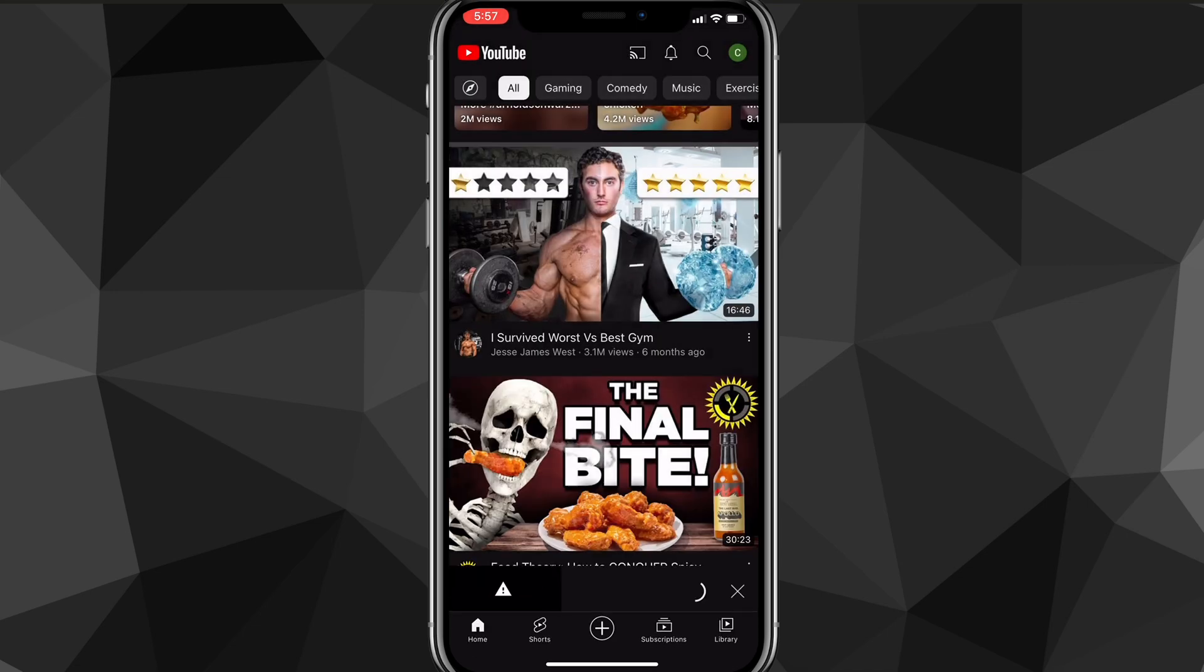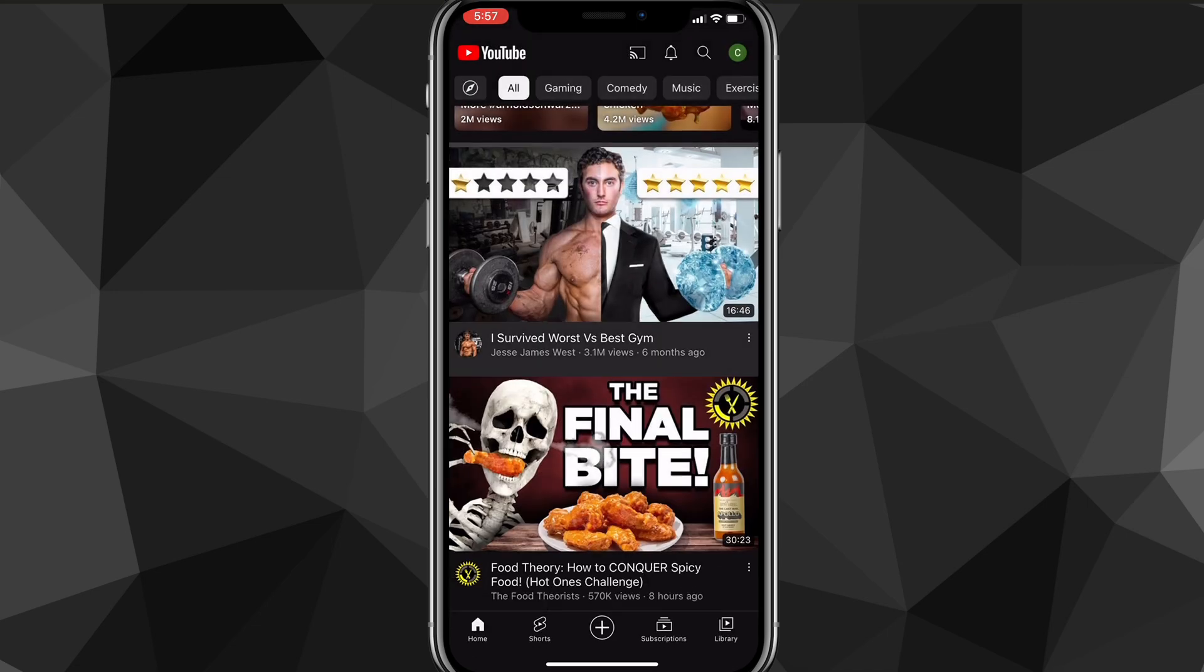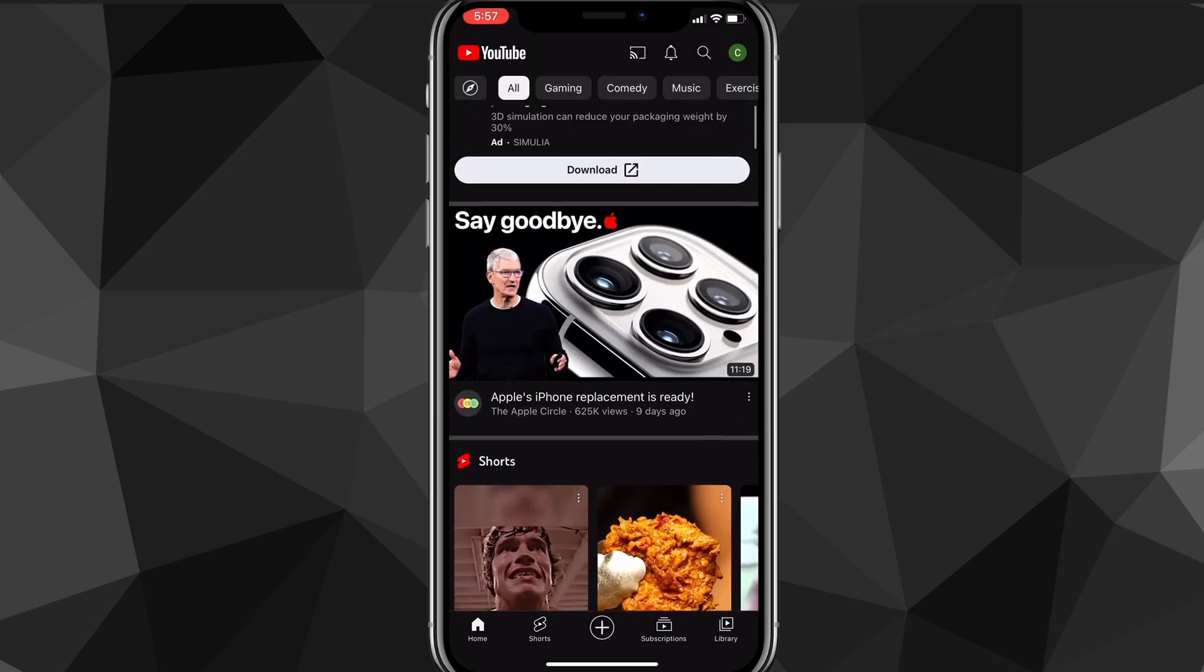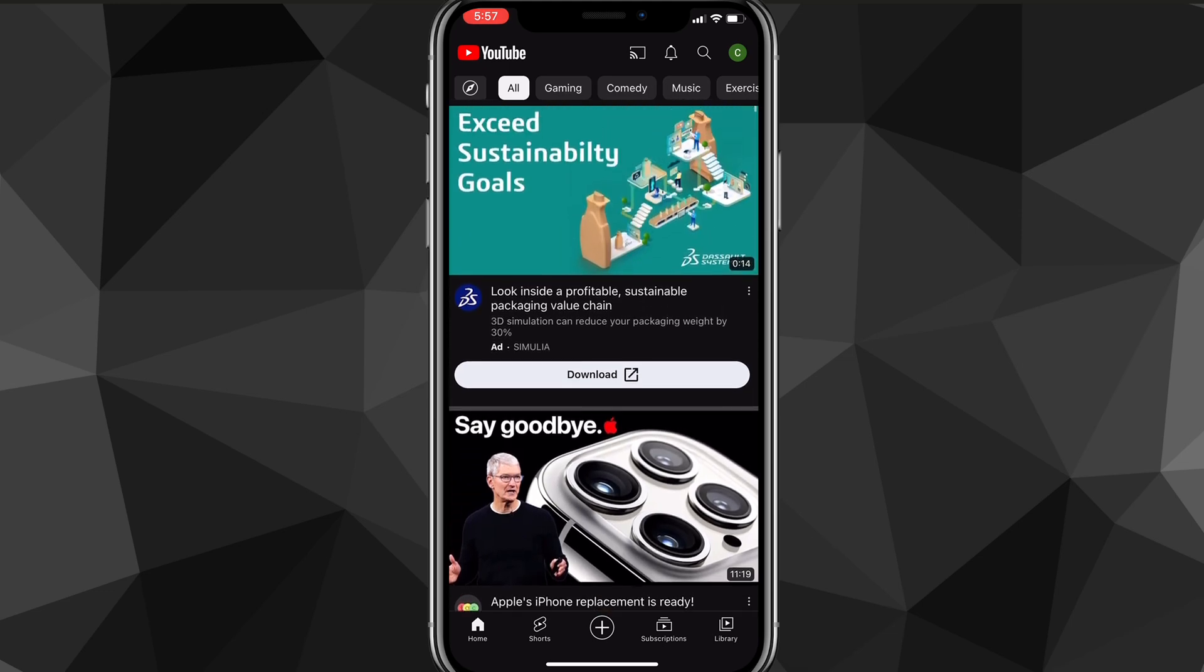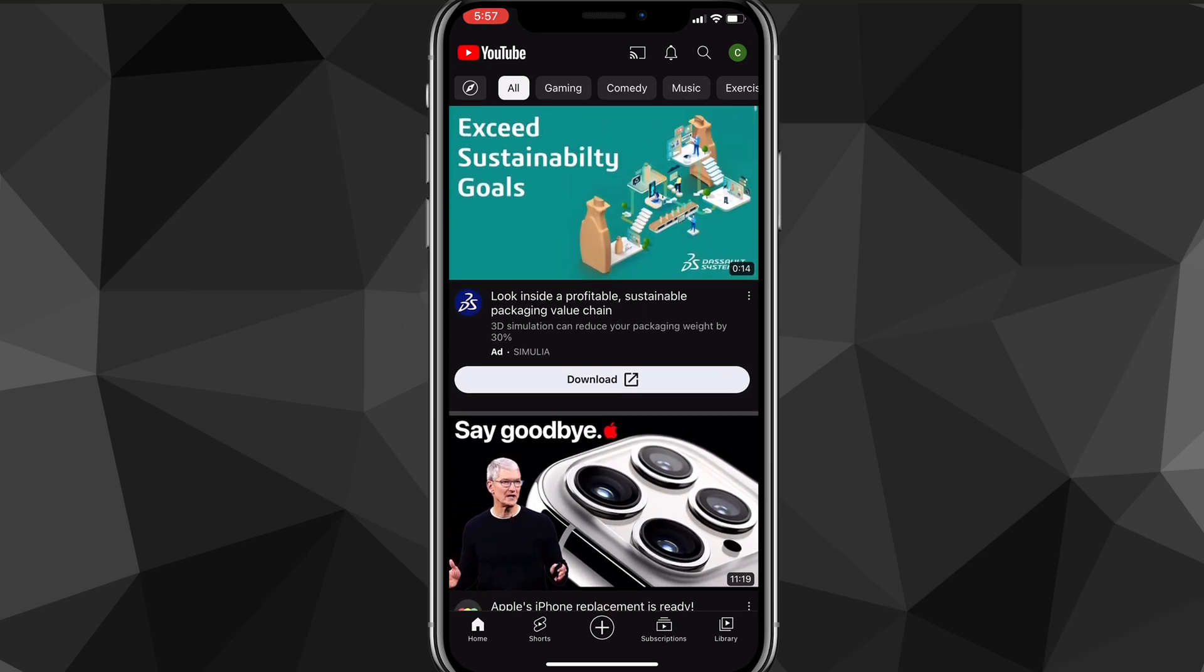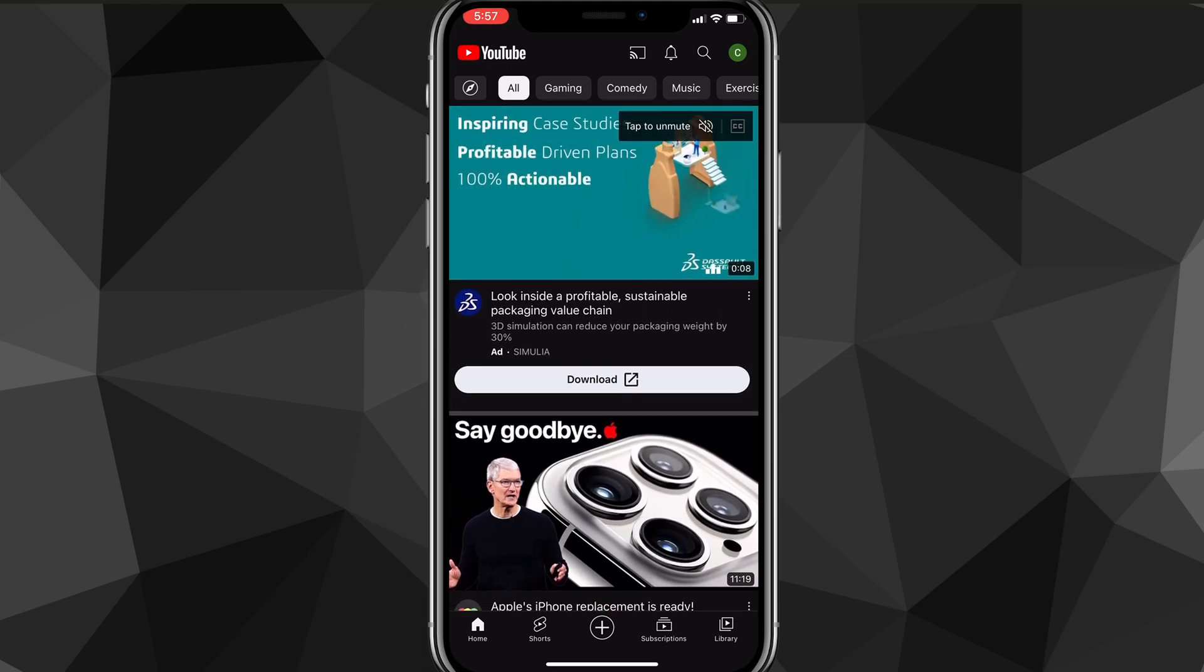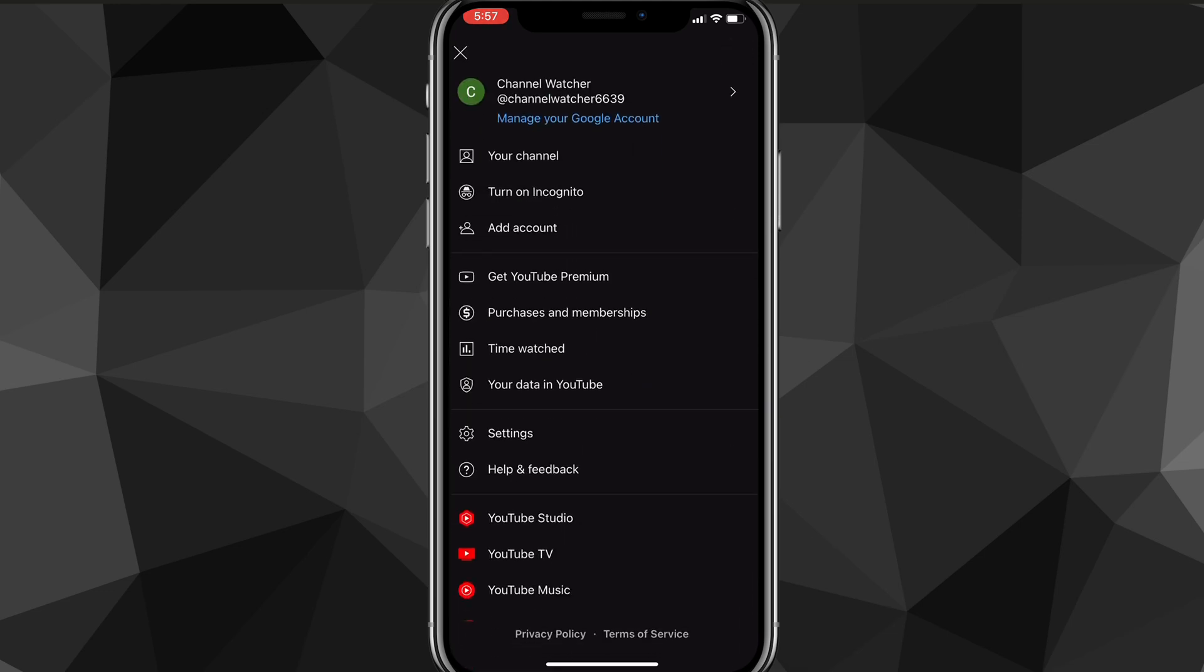First, go back to your homepage on YouTube. Once you're here, click on your profile picture in the top right corner of the screen. If you click on that, these options will show up.